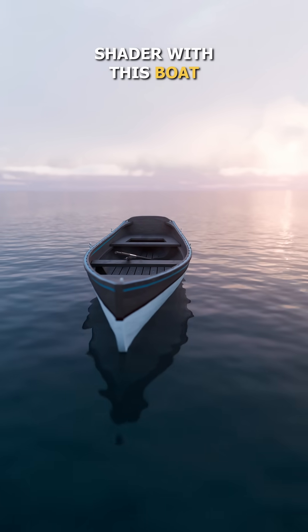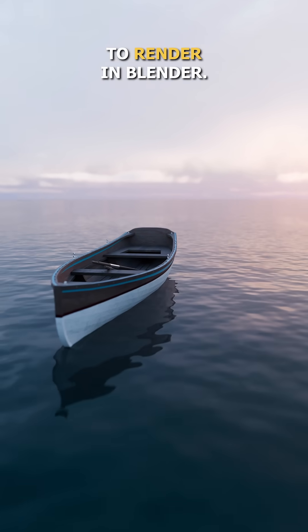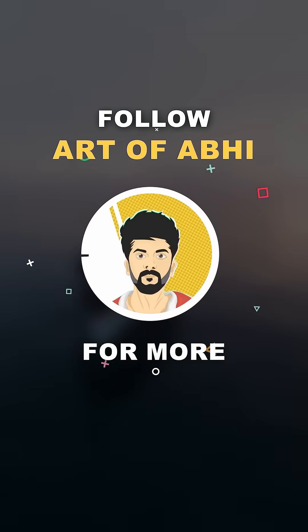Your animated water shader with this boat scene is now ready to render in Blender. Follow Heart of VFX for more.